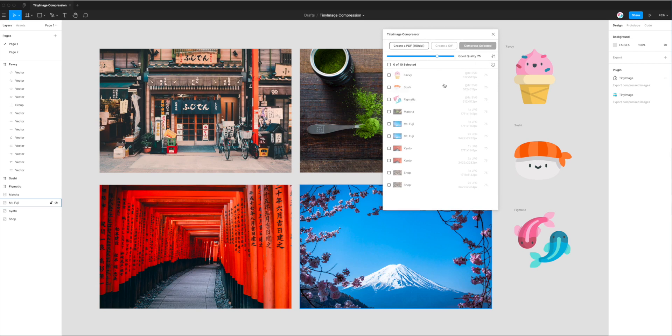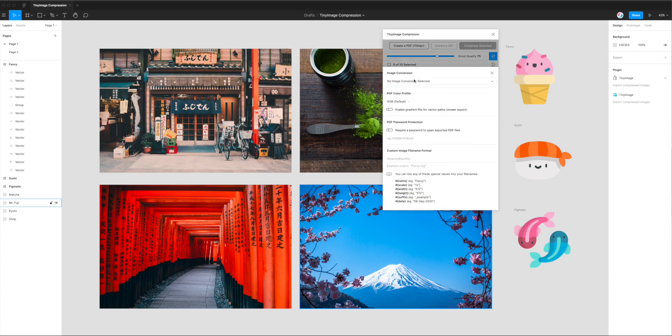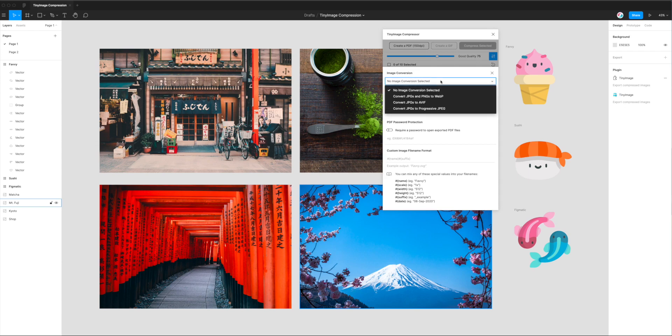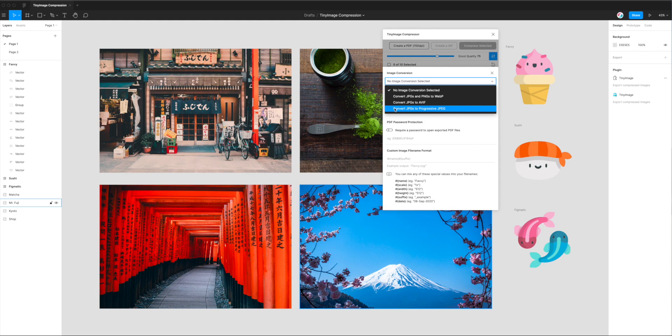So to do that, we just have to click on this little settings icon. You'll see it in the little toolbar here. If you click on that, there's an option at the top called Image Conversion. At the moment, we don't have any image conversion selected, but if you click on that drop-down, you'll see a few options. So we've got Convert JPEGs and PNGs to WebP, Convert JPEGs to AVIF, and Convert JPEGs to Progressive JPEG.